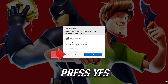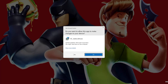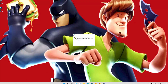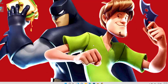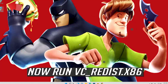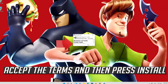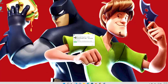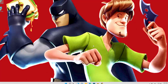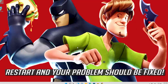Press Yes, then press Close. Now run VC Redist x86. Accept the terms and then press Install. Press Yes, then press Close. Restart and your problem should be fixed.